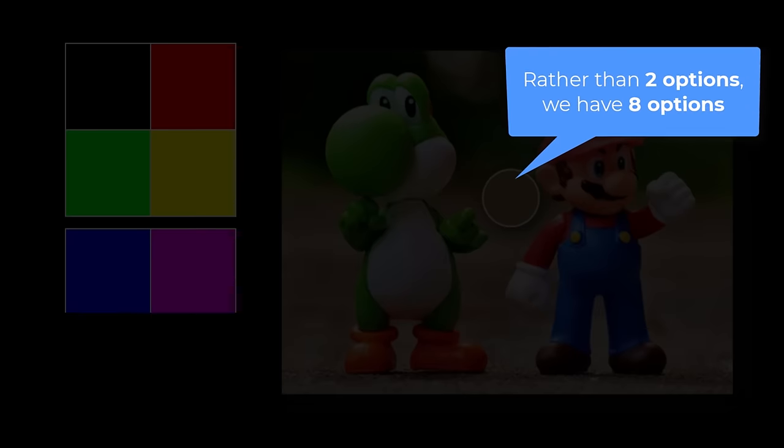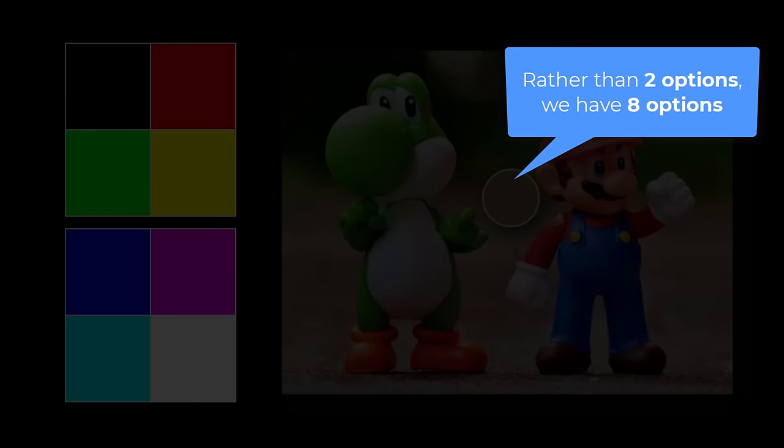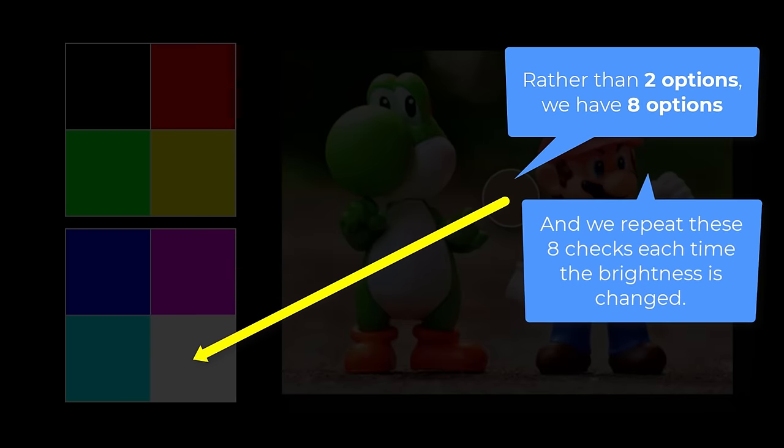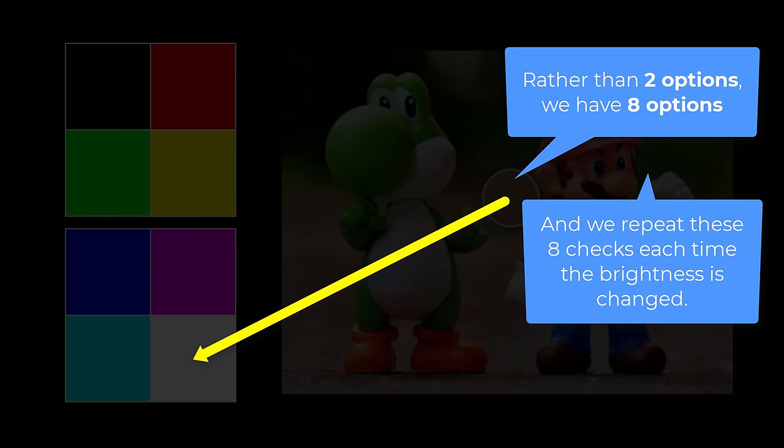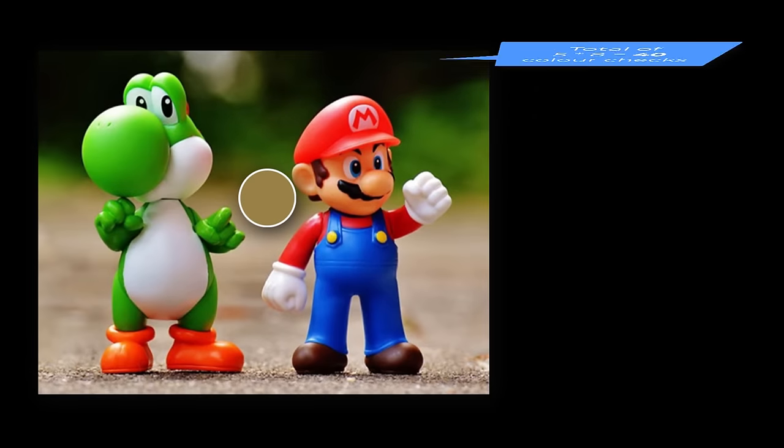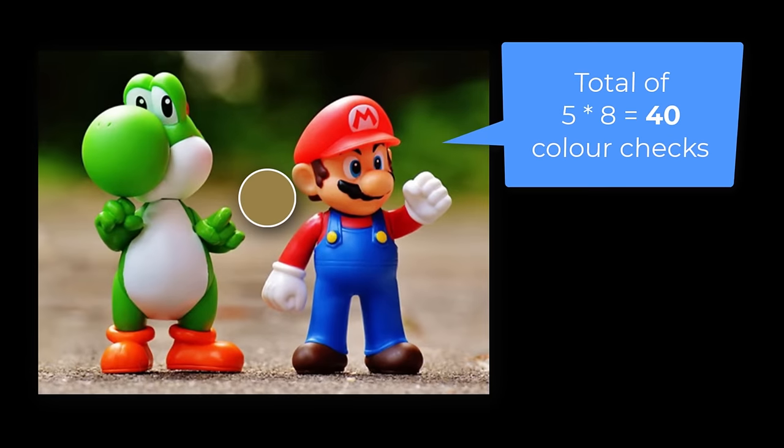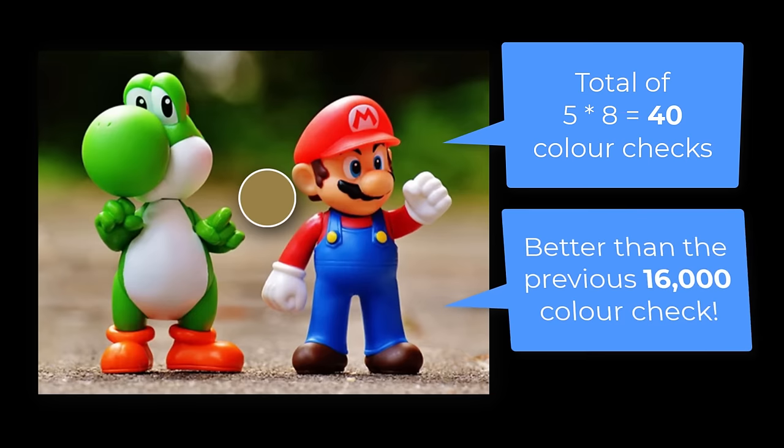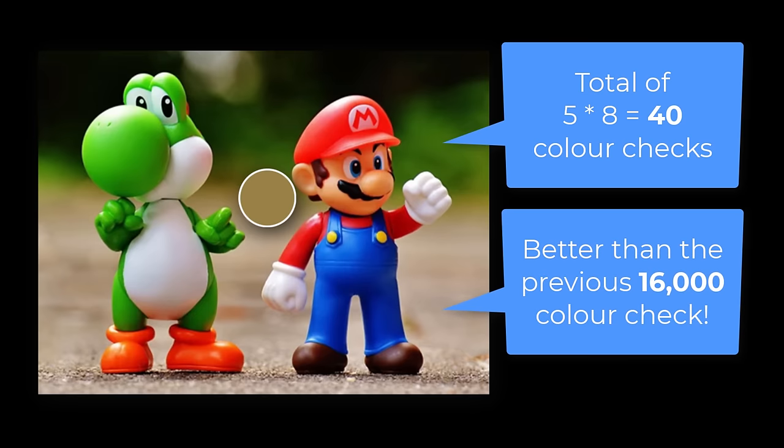If you do the maths, we'd need a total of 40 color checks to find any color value at all. Now guys, think about that, our previous best color scan was doing 16,000 color checks, and now we are saying we can do it in 40 color checks? This new method could be up to 400 times faster! Now that is astonishing, sign me up! Let's code!